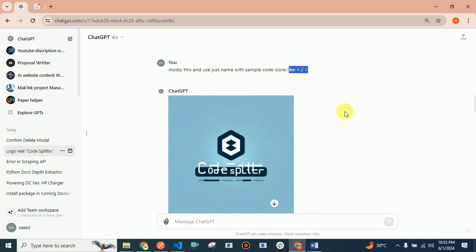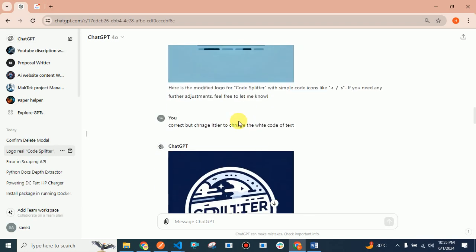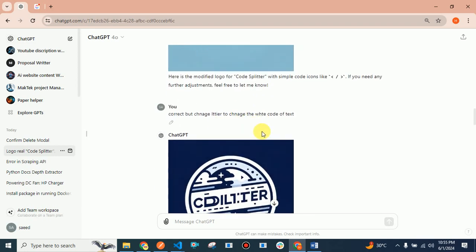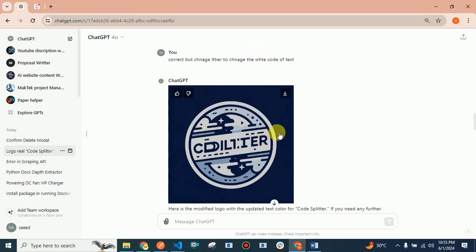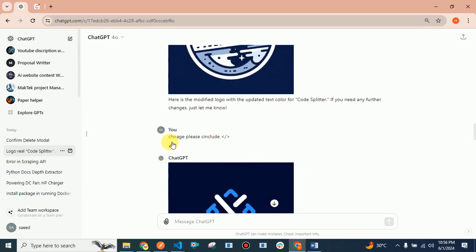They provided me this one, which is also amazing, but the Code Splitter white color didn't suit this logo. I asked to change the color. They provided me this one which wasn't good. Again I asked: please include a code symbol.